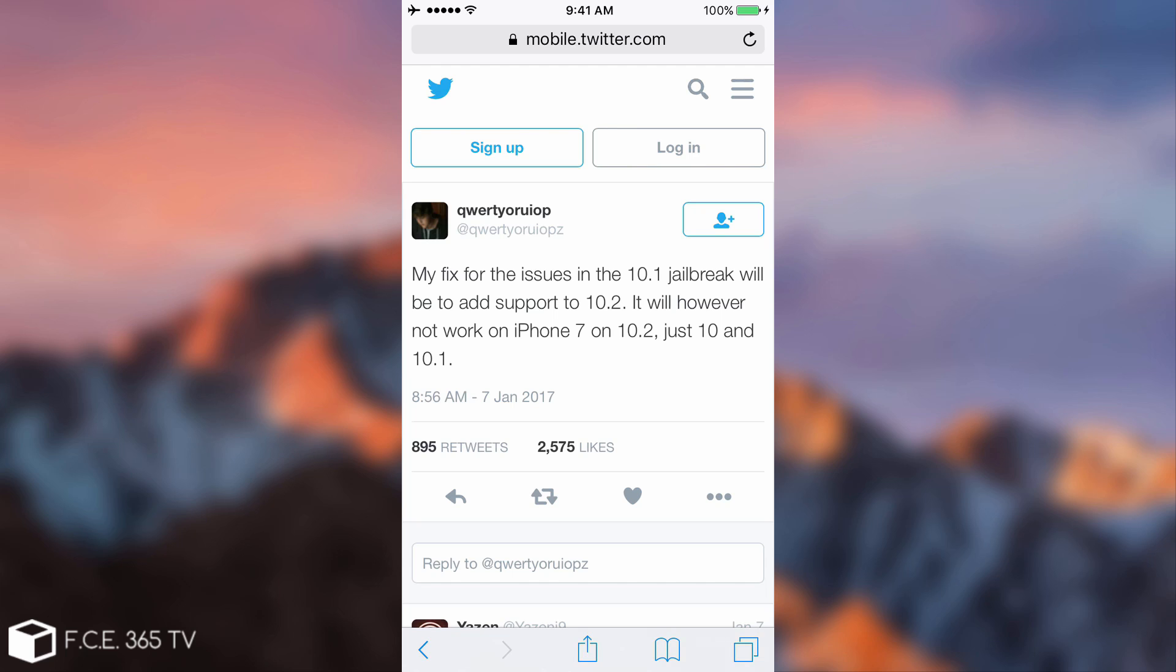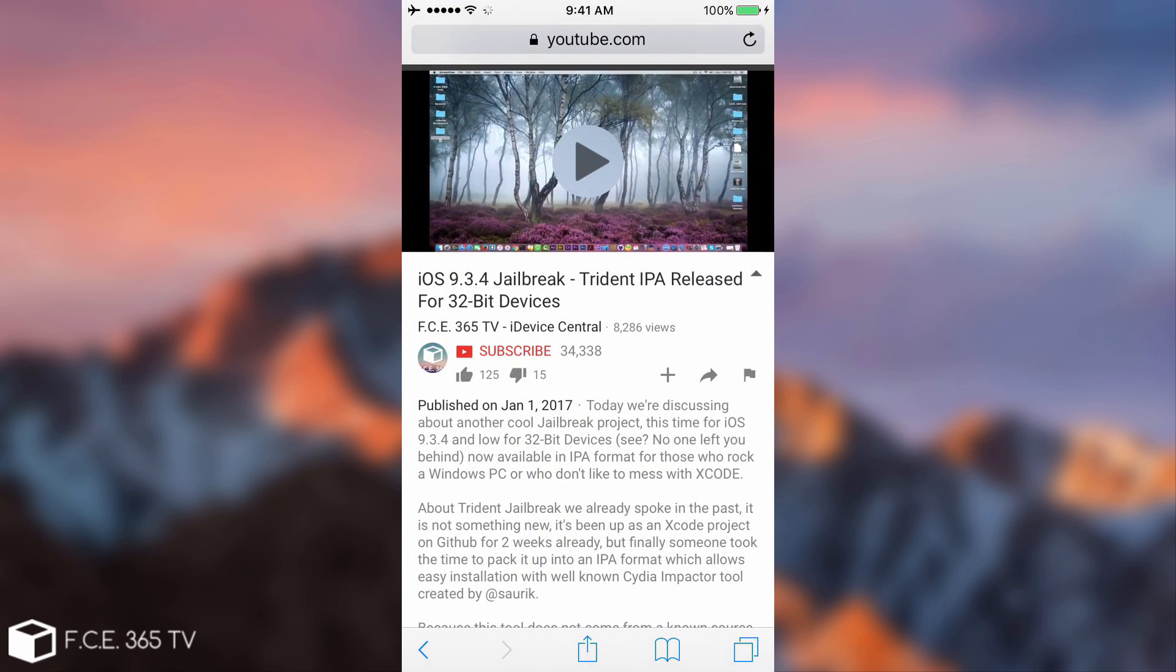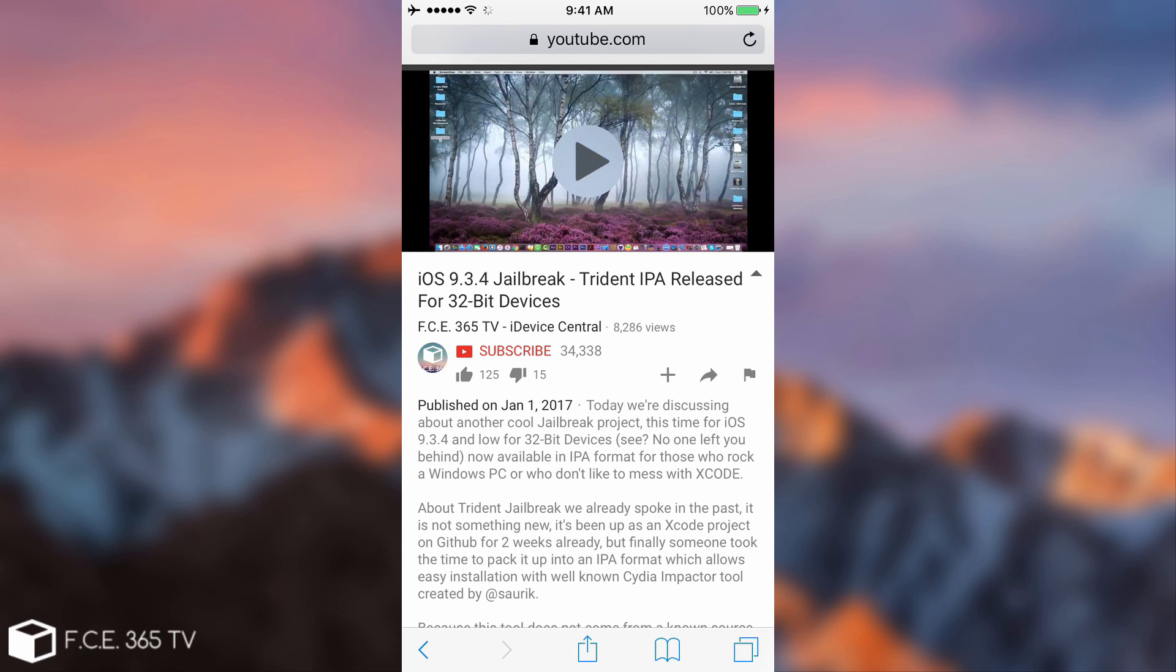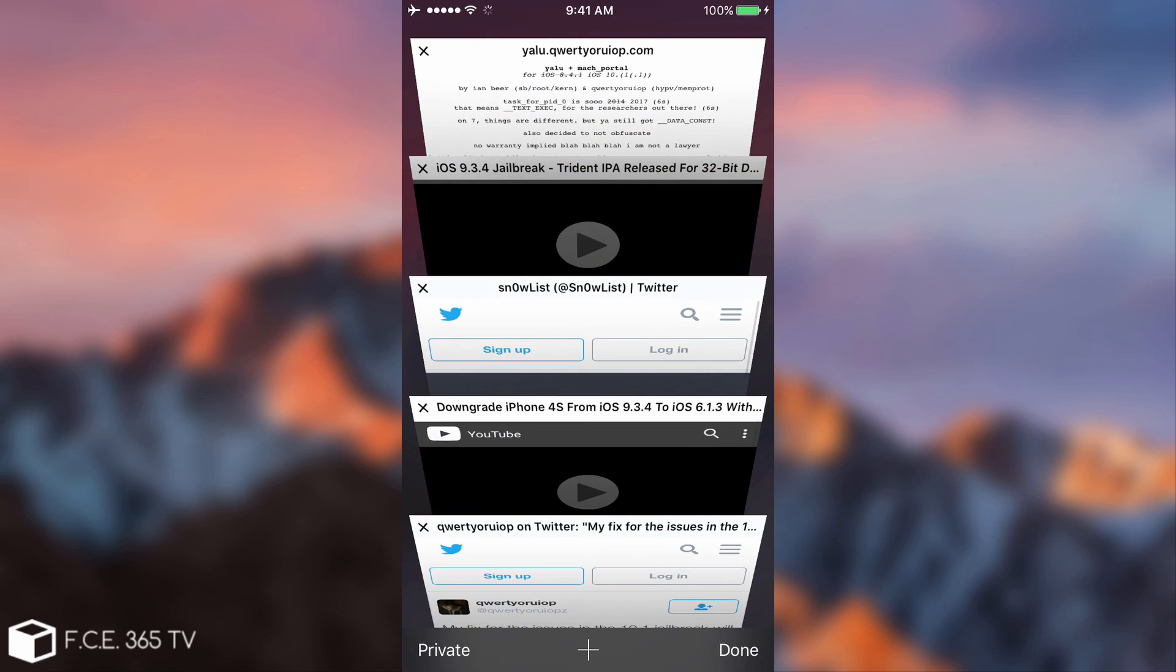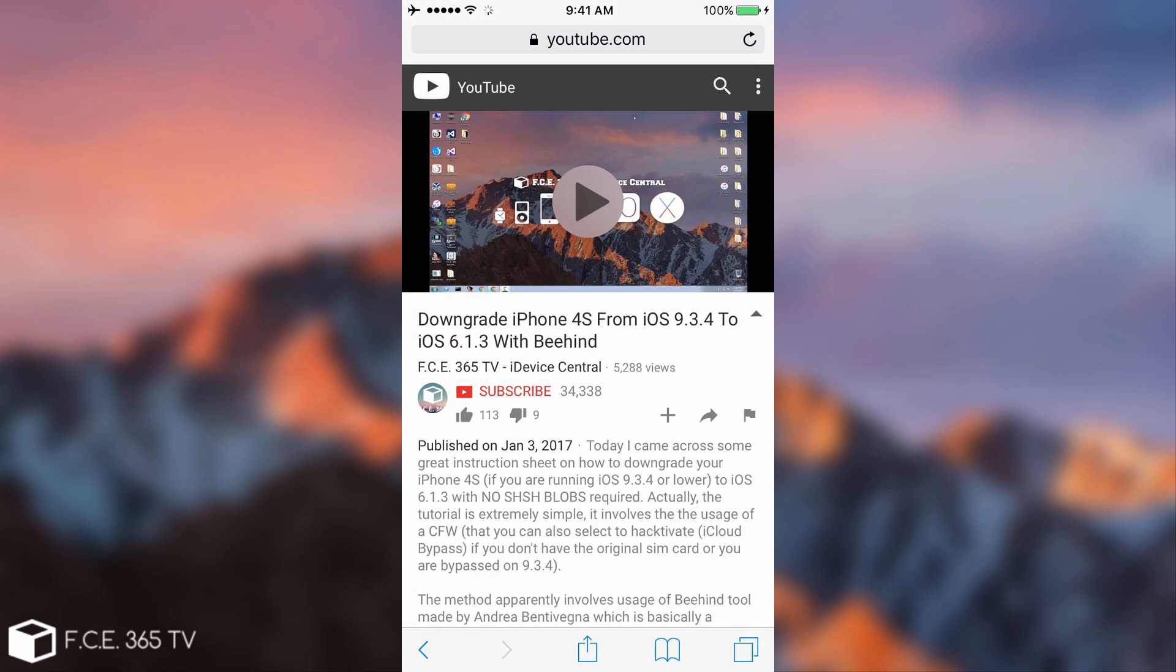Speaking about 32-bit devices, I still don't have anything new for you. But in case you missed it, the iOS 9.3.4 has a sort of jailbreak with Trident exploit and it's also available in IPA format. We discussed about it on January 1st. Basically using this jailbreak, it gives you root access, and some people managed to also downgrade an iPhone 4S from iOS 9.3.4 to iOS 6.1.3 using the Beehind tool and that sort of jailbreak.